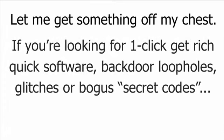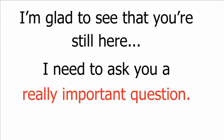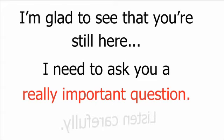Let me get something off my chest. If you're looking for one-click, get-rich-quick software, backdoor loopholes, glitches or bogus secret codes, please leave now. I'm glad to see that you're still here. I need to ask you a really important question. Listen carefully.